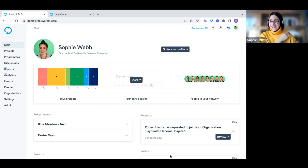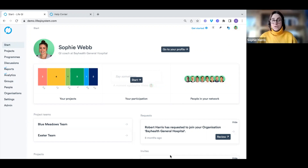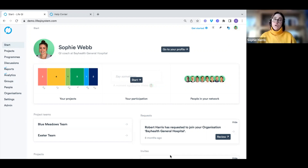So, what is LifeQI for those of you that are brand new to the system? LifeQI is an online quality improvement software where we bring the people, the tools, and the data together to help you run and track your quality improvement work. We're going to be doing the basic navigation and also looking at how to create and run your projects in LifeQI.